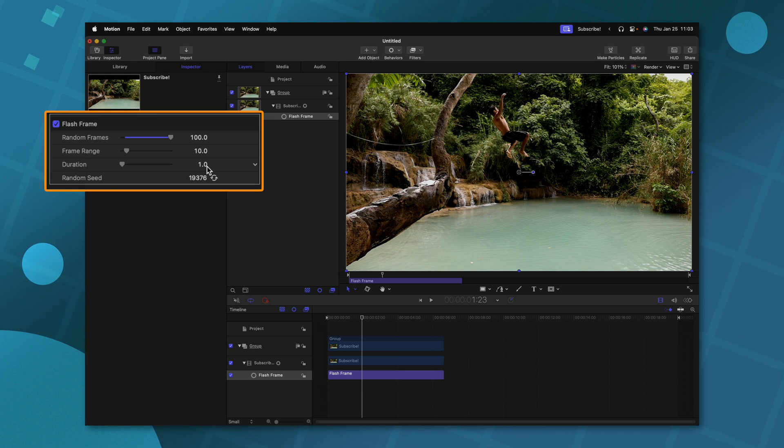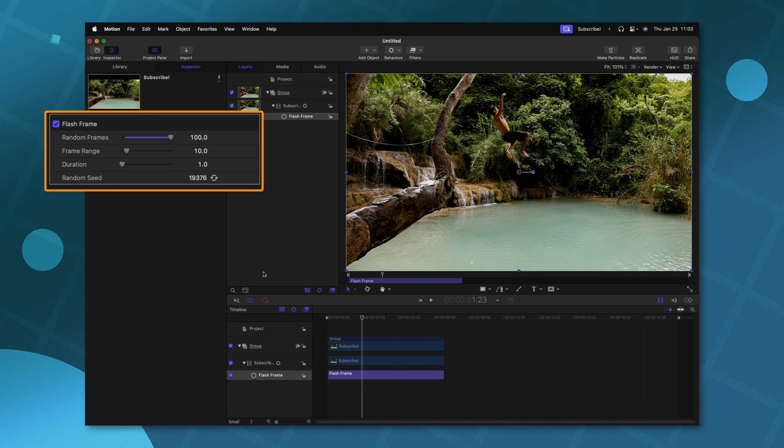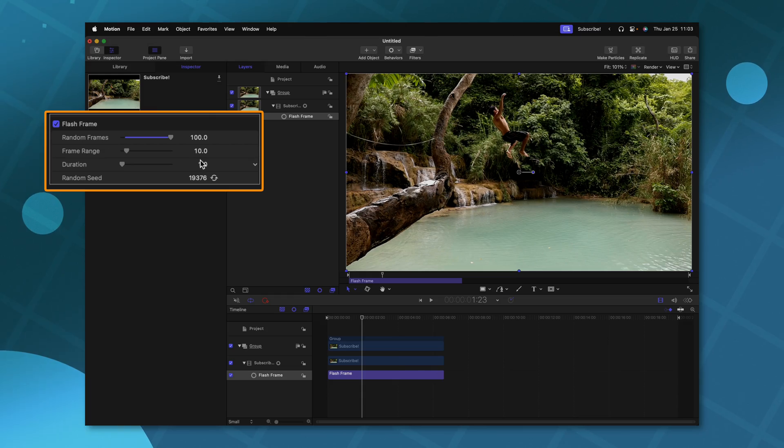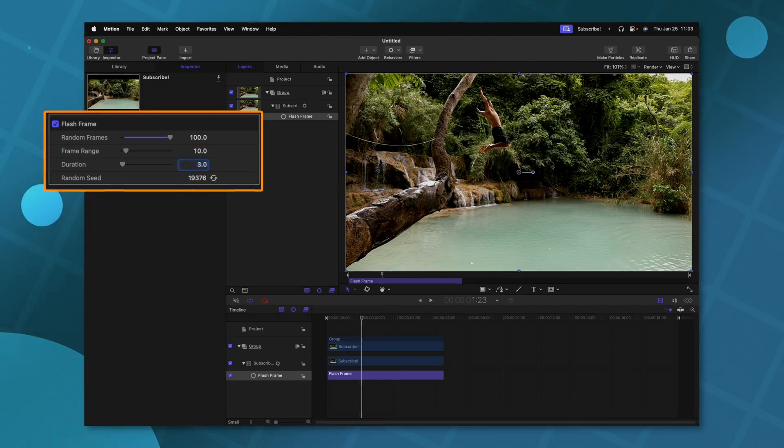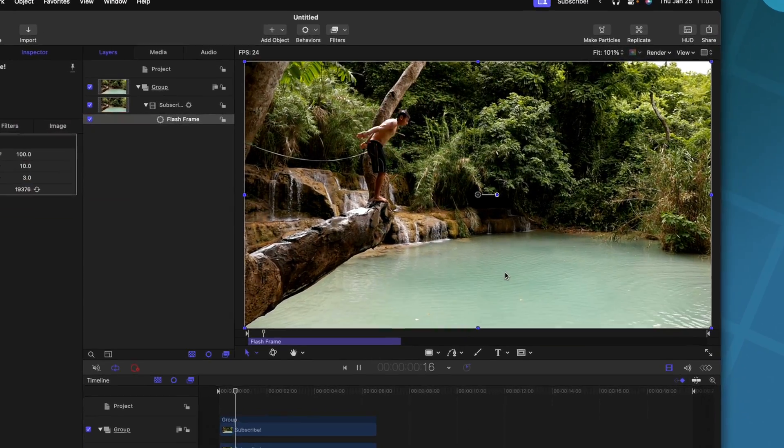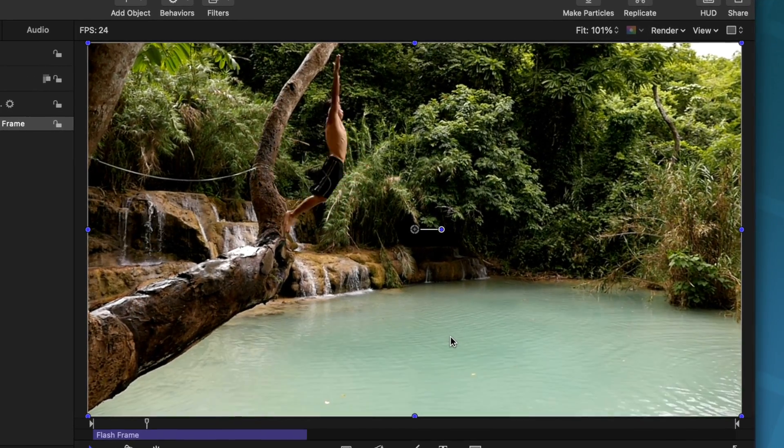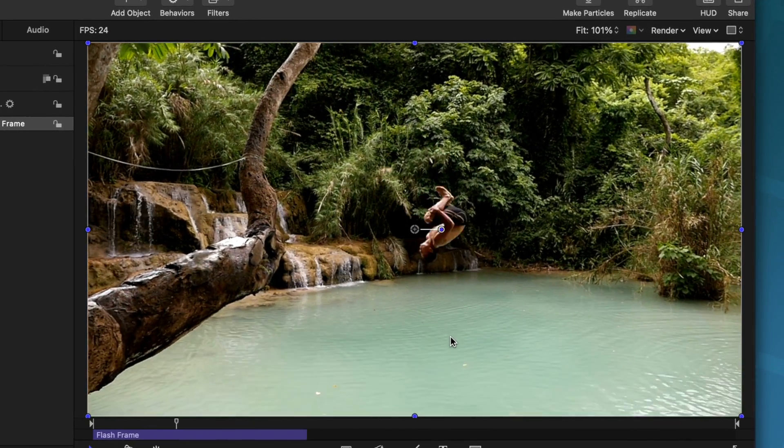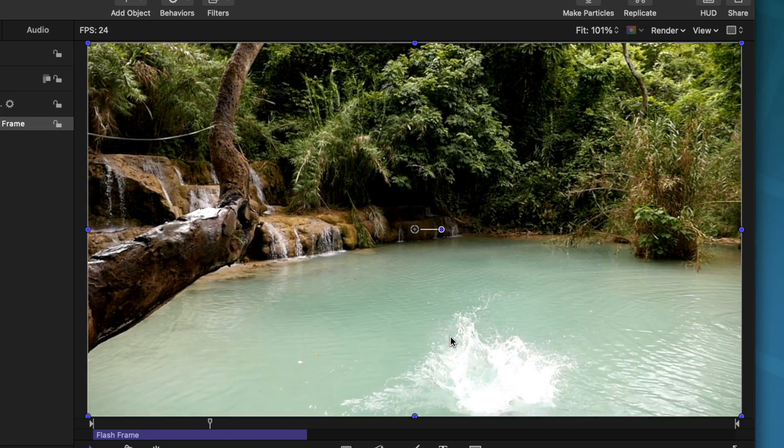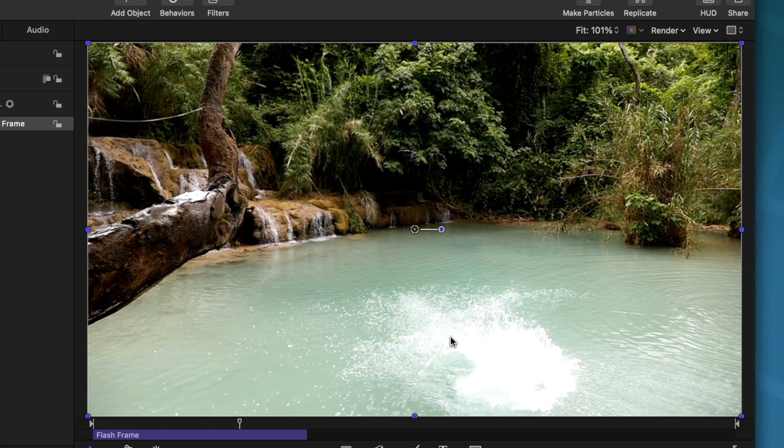Then the duration is set to one. I believe that means it's going to be just one frame long. Just so we can really see the effect, let's set it to three. So if I were to push play, we'll see that this is really going to disorient this entire video. So it's kind of giving us a glitchy stutter effect.